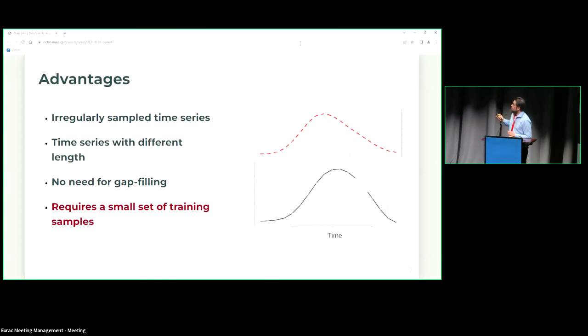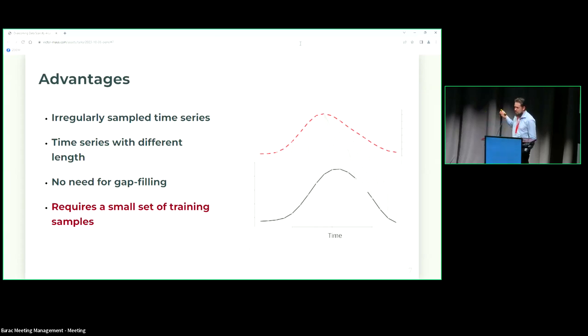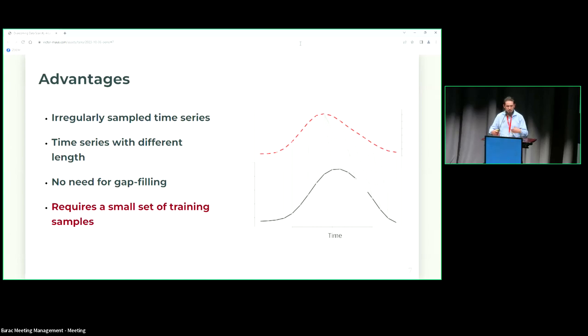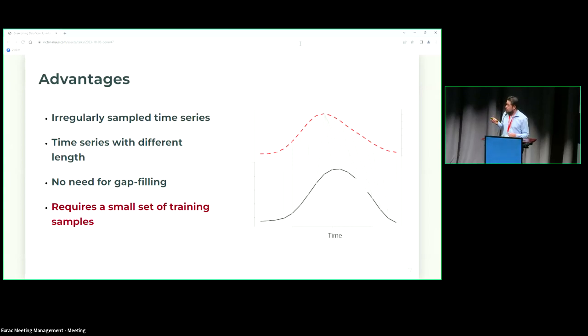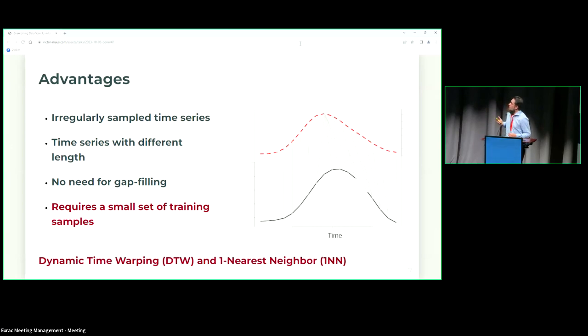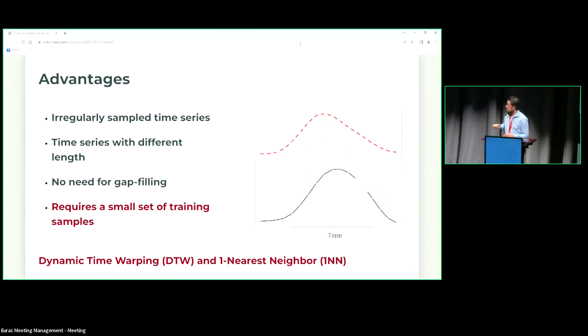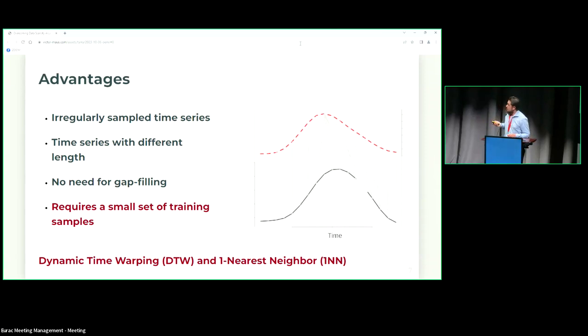And that was quite a successful approach that we have tested and published. These are the kind of advantages of this method that we have been observing and measuring. We can then handle irregularly sampled time series, time series with different lengths. We don't need to do gap filling, which is also usually something that when you're constructing data cubes, you worry about having a regular sampled time series. One of the main features that I want to highlight more in this talk is the low training data requirement for this approach. That is basically a feature of a combination of two methods: the dynamic time warping, which is a measure of distance that's nonlinear, it's not an Euclidean distance measurement, combined with a nearest neighbor one, a first nearest neighbor machine learning algorithm per classification.